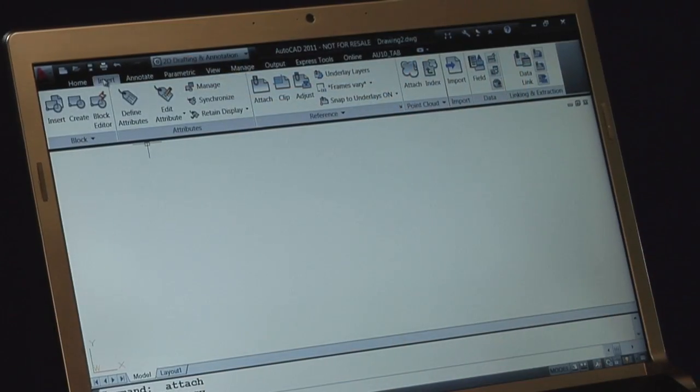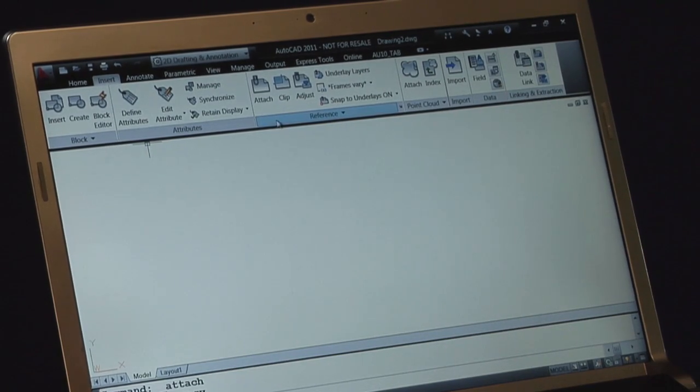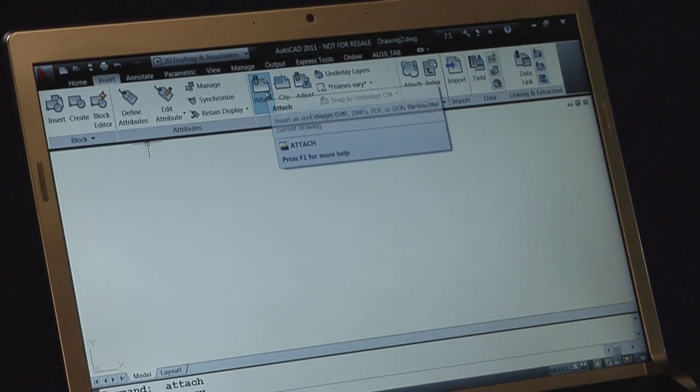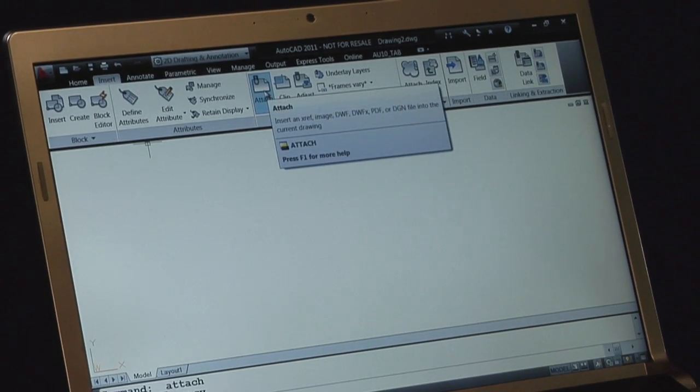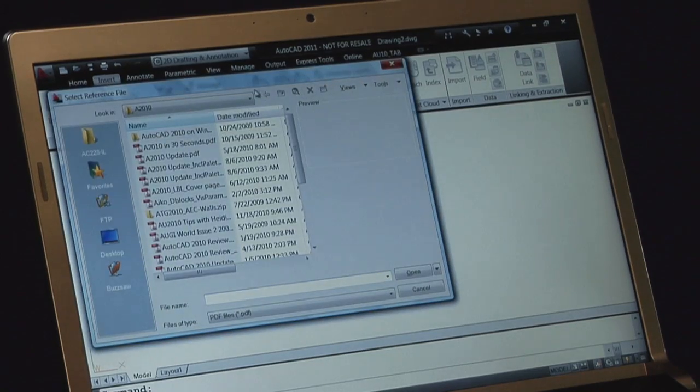Let's take a look at that. On the Insert tab, there's a reference panel. On the reference panel there's an Attach button. You click Attach.